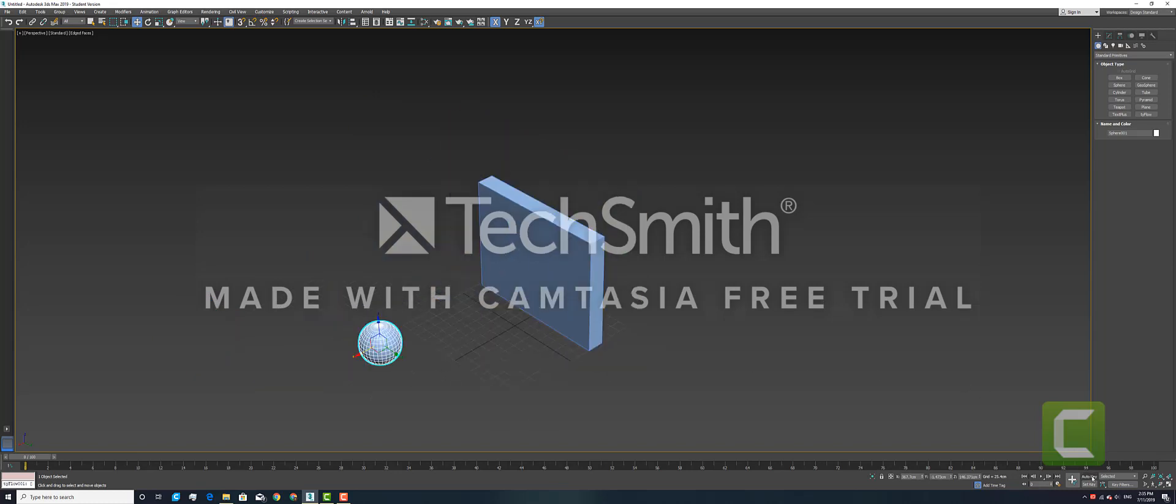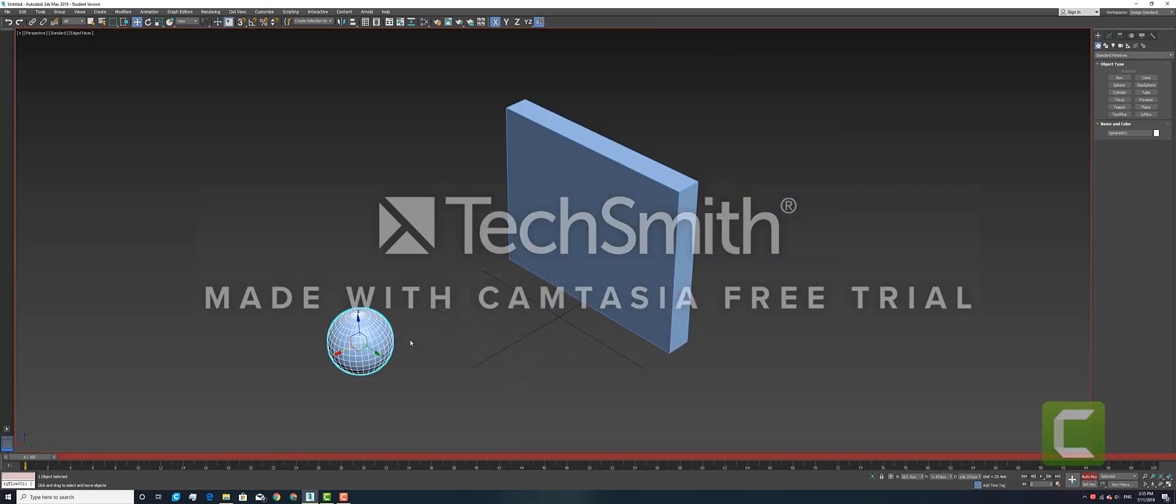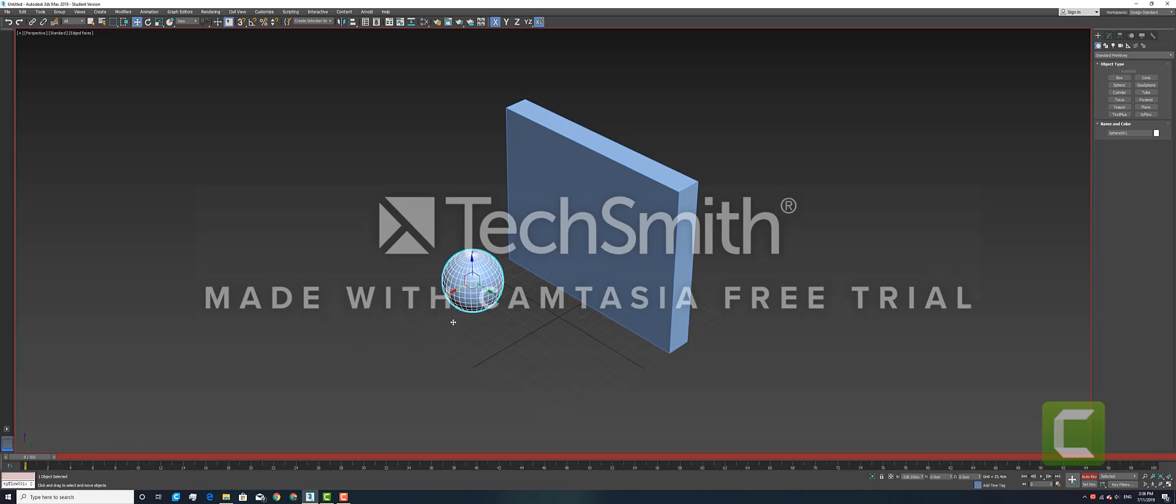To do this, hit Auto Key on the very bottom and then we will begin. Create a first time position, then move forward and set it at 10 frames. Move it again.